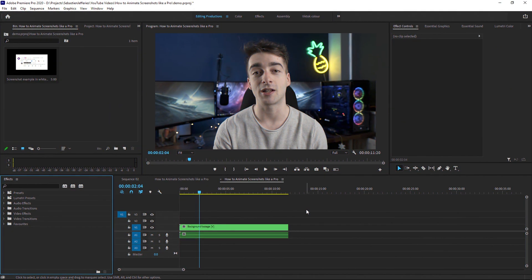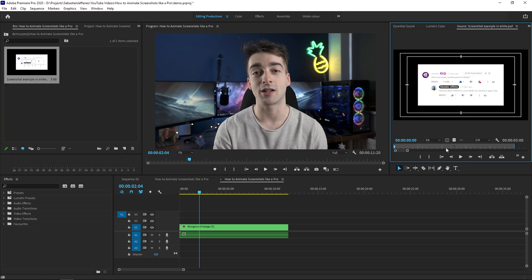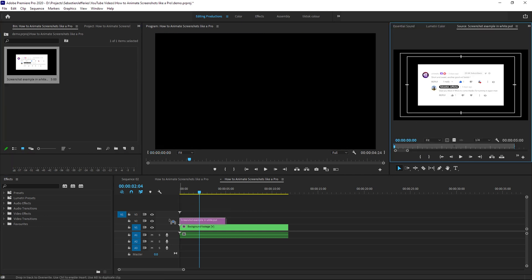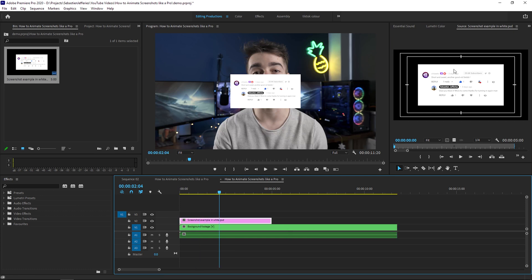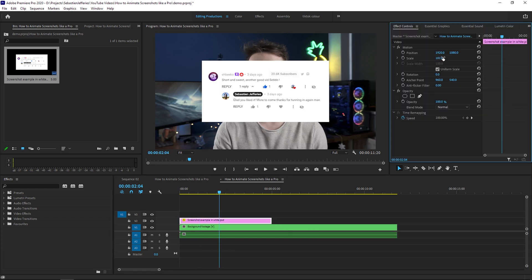Alright, so welcome to Premiere Pro. As you know, we're going to create a cool animated screenshot. So the first thing you're going to want to need is a screenshot of your image. For me, this one's going to do just fine. I'm just going to increase the scale a little bit so we can see a bit clearly.